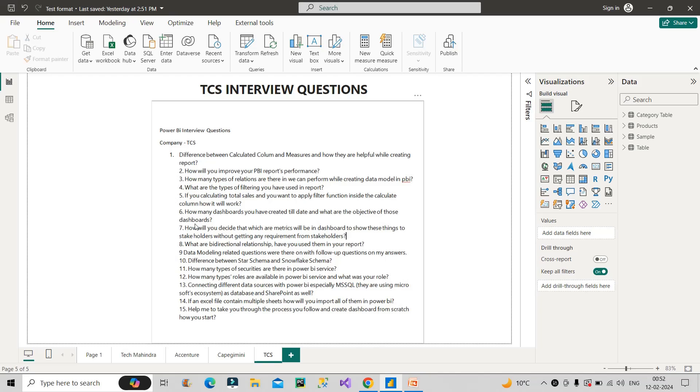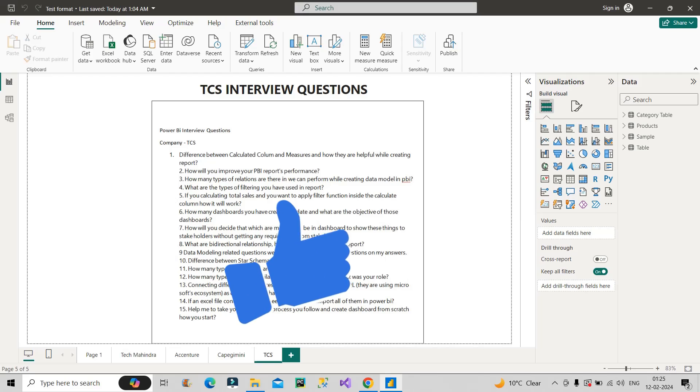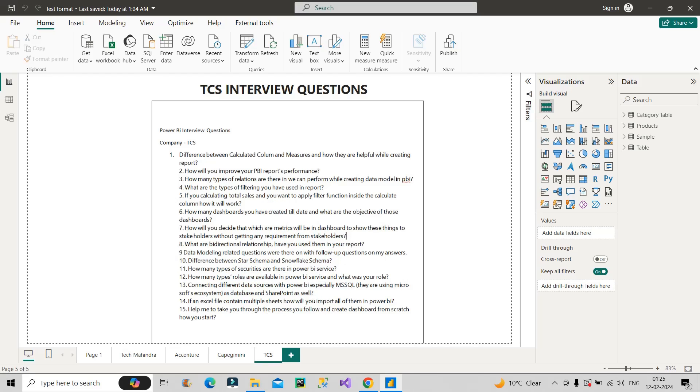And the next question is, how many dashboards you have created till date? And what are the objective of the dashboards? So it is conditional to your own experience. In general, you should talk about five to six reports that you have created end to end, not less than that. And if possible, try to tell the objective of those reports as well. This will create an impression in interviews. And friends, if you watch the video till now, then do hit the like button of this video, because it is completely free for you. And your one like will give me the motivation to create more videos like this.